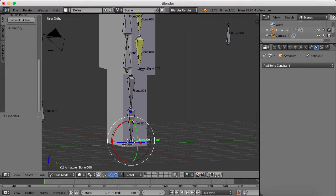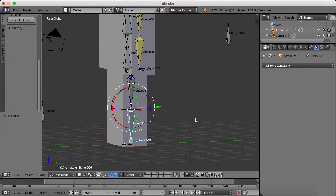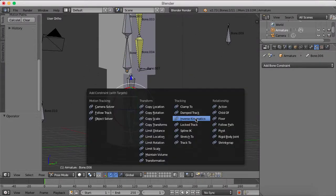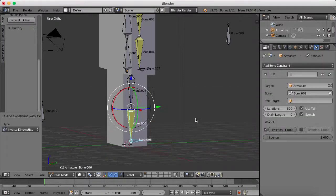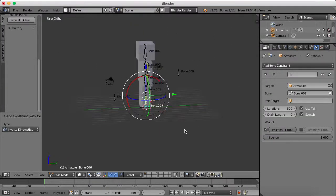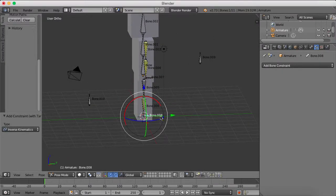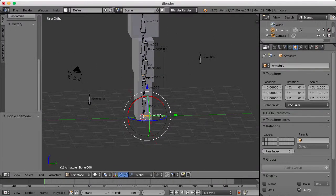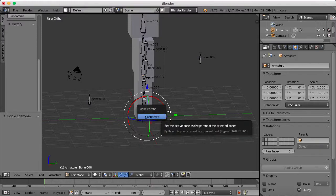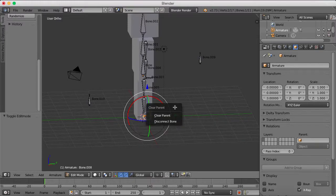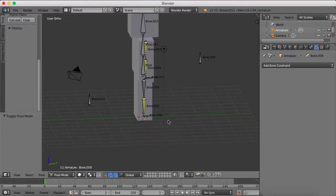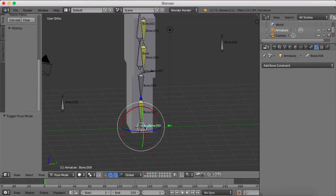And same with the leg, you're going to want to set up the IK. Ctrl-shift-C, and now you have your IK. Option P, clear parent.